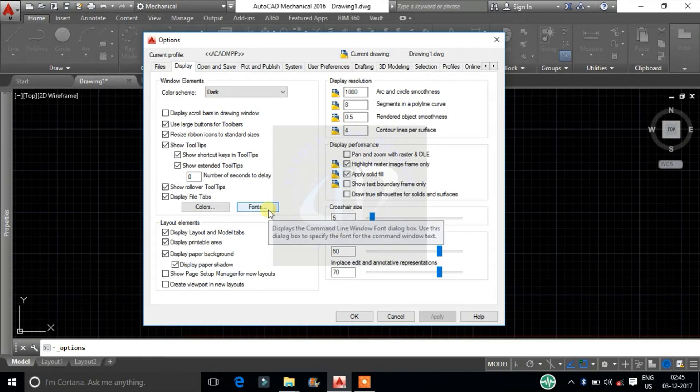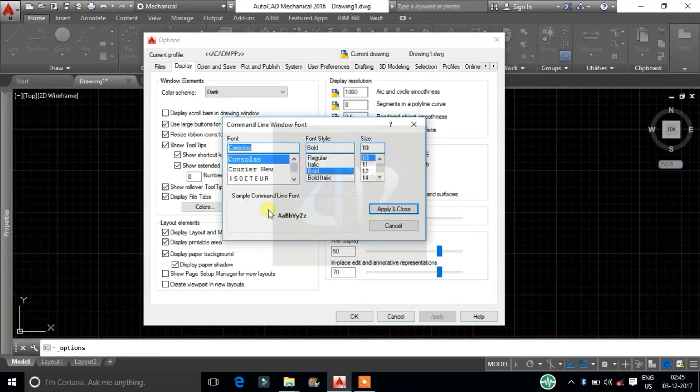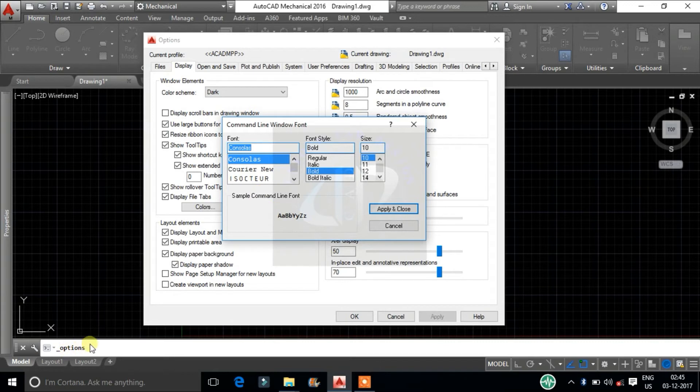From fonts tab, we can change the text style and height of command line window text.